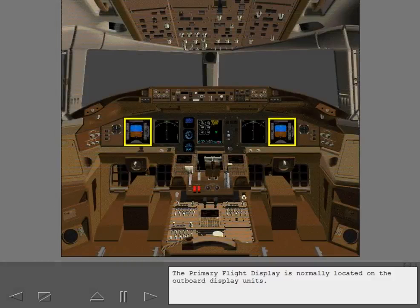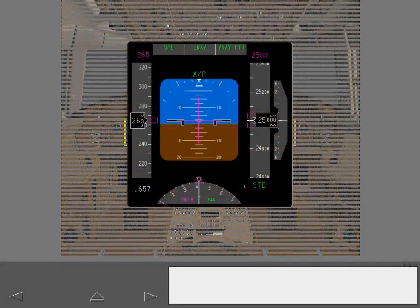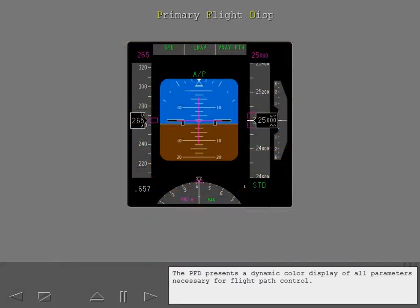The primary flight display is normally located on the outboard display units. The PFD presents a dynamic color display of all parameters necessary for flight path control.